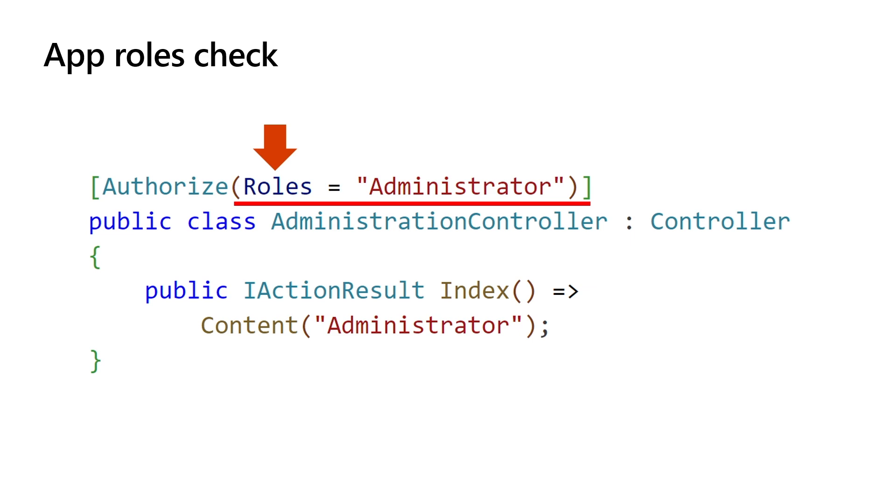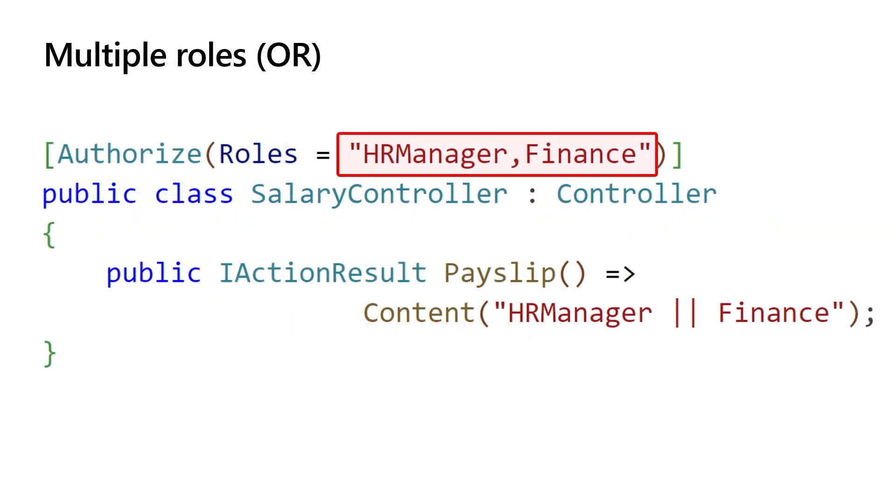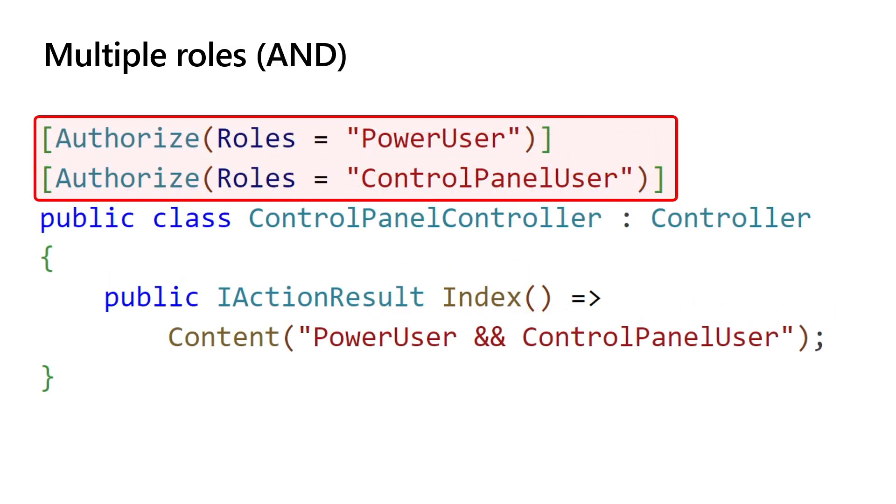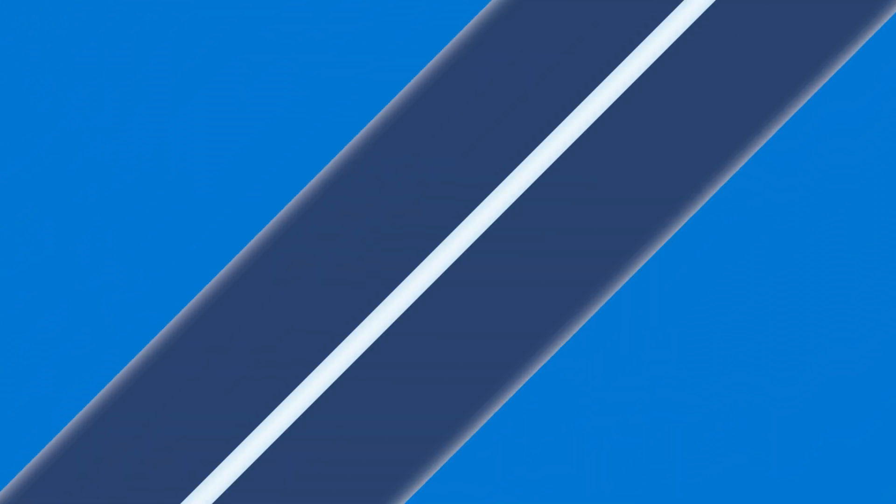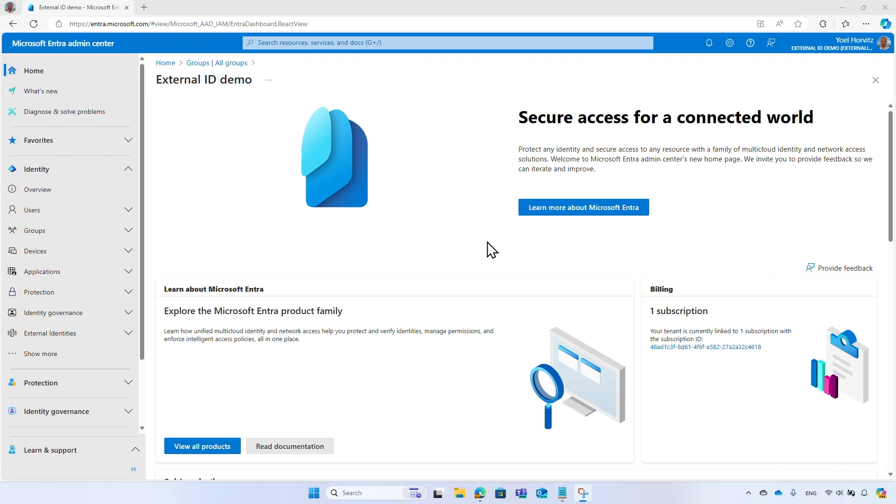Multiple roles can be specified as a comma-separated list. In this example, the salary controller is only accessible by users who are members of the HR manager or the finance role. If you apply multiple authorized attributes, then an accessing user must be a member of all roles specified. This sample code requires that the user must be a member of both Power Users and Control Panel User role.